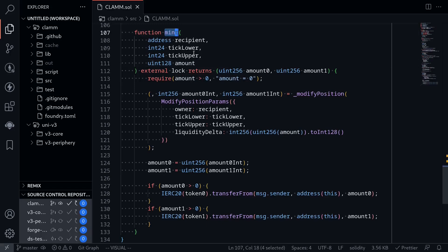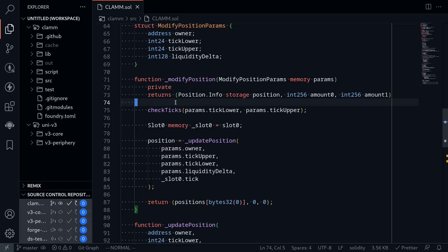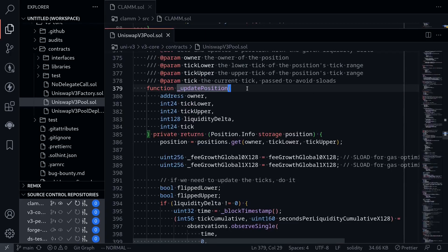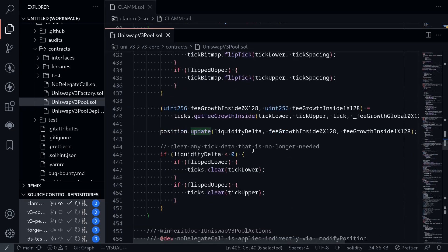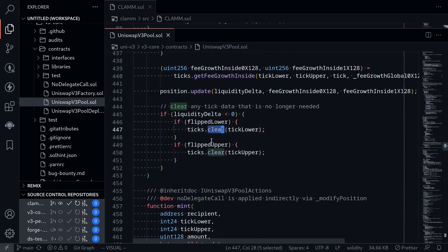We started working on the function mint. This function calls an internal function called modifyPosition. The function modifyPosition calls another internal function called updatePosition. Inside the function updatePosition, there is some code that updates the ticks. So today we'll be working on ticks.update and ticks.clear.